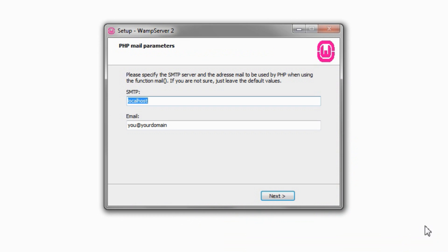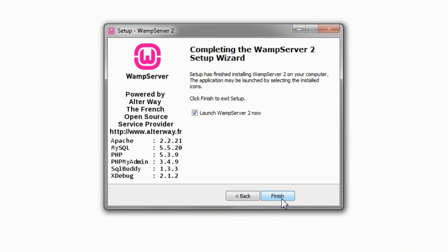If you need to use PHP to send out email, you will need to configure your SMTP server and email address. We don't need this and can simply click Next. Done! Click Finish.